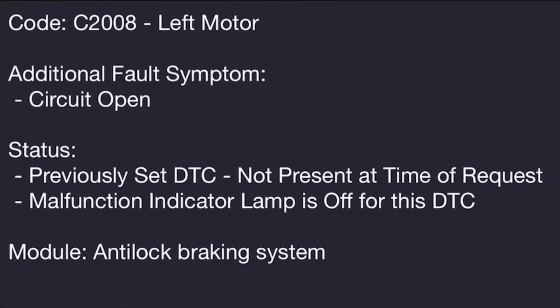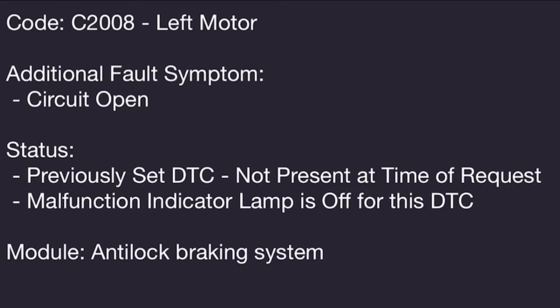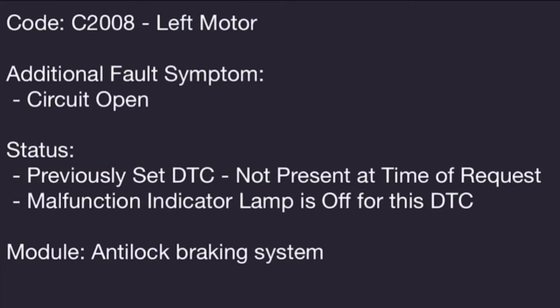Our next code, the C2008, is indicating the left rear parking brake motor circuit is open. And this is a previously set DTC that's not currently present.